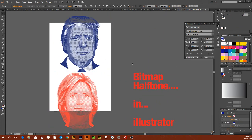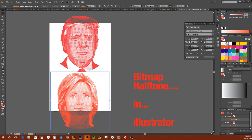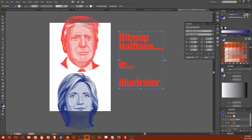Blue Trump — oh, that's backwards. Sorry about that. You've got red Trump and a blue Hillary. That is the quick bitmap halftone in Illustrator — works really well, prints fine.